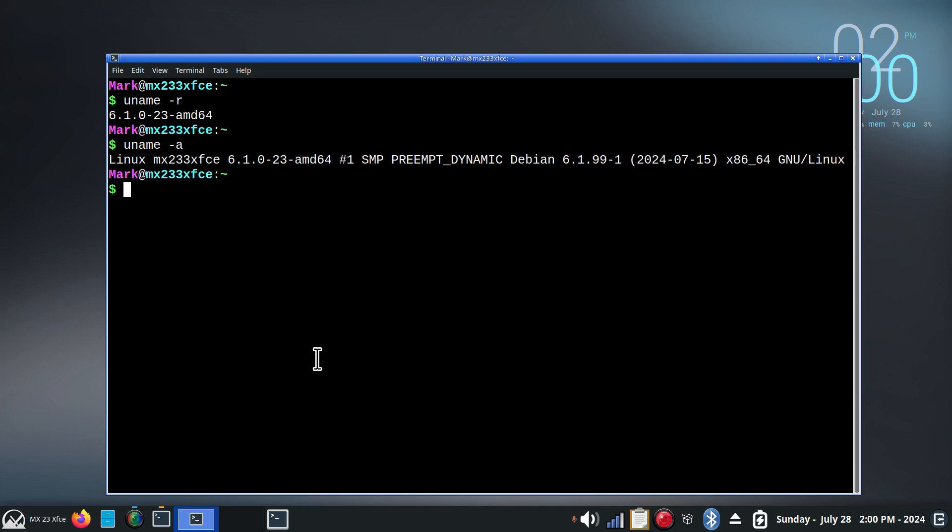And I do suggest for you folks that have not used the INXI command is to do man space INXI, and you will see how many different options there are. This is the one I used to use on my previous channel, which is closed, and I sometimes display that. And I like that because I'm filming, and it strips out personal information, but gives me just enough information to show you everything in the system. Pretty much.